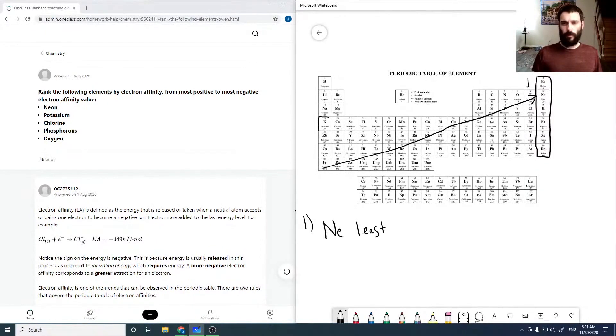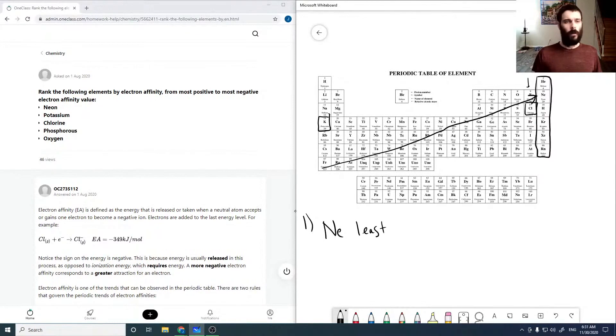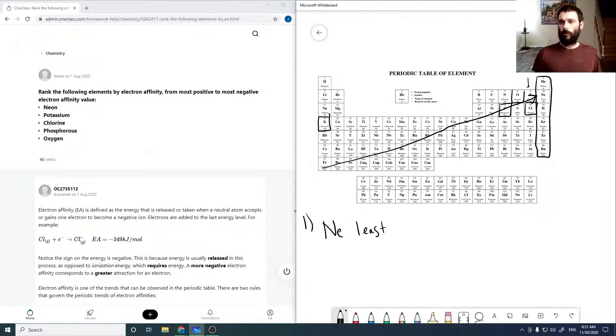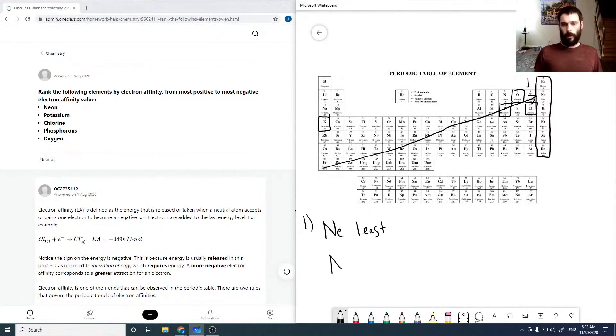So potassium, chlorine, phosphorus, and oxygen. Okay, so then neon is going to be our smallest.